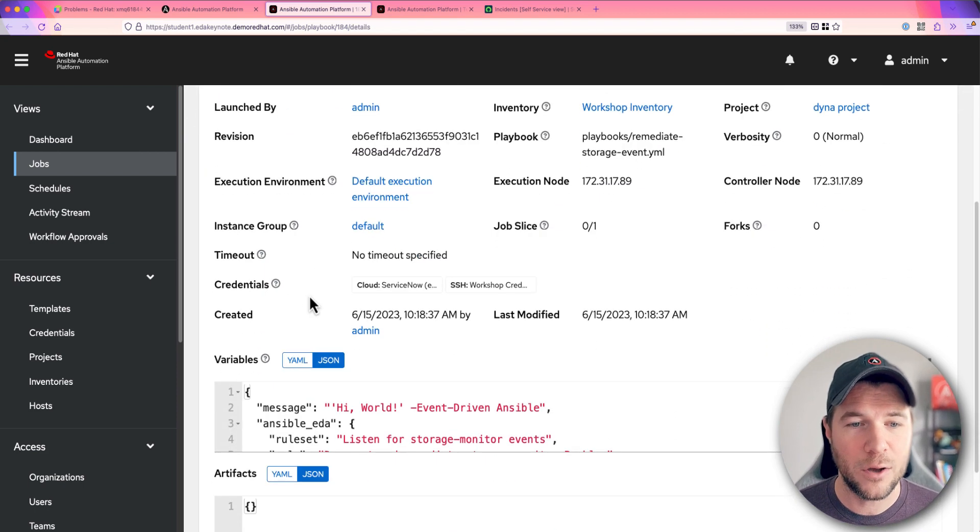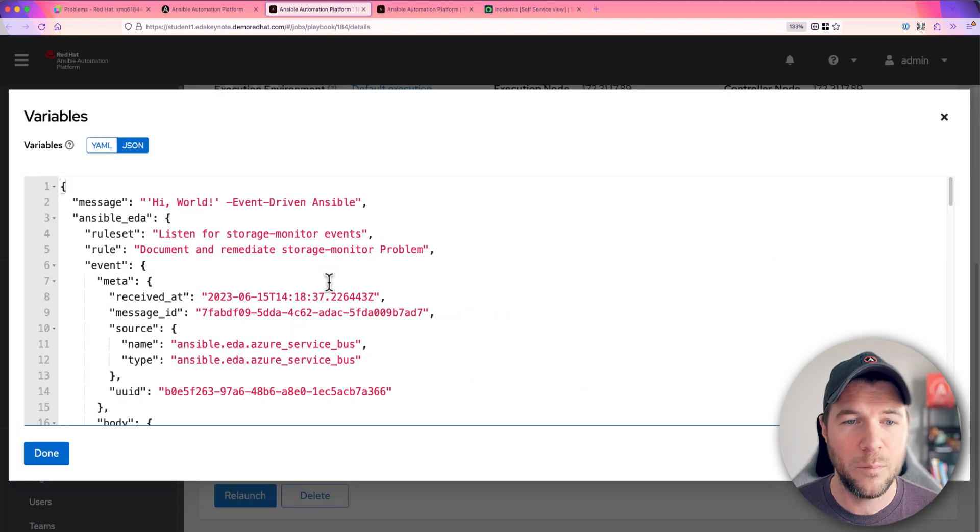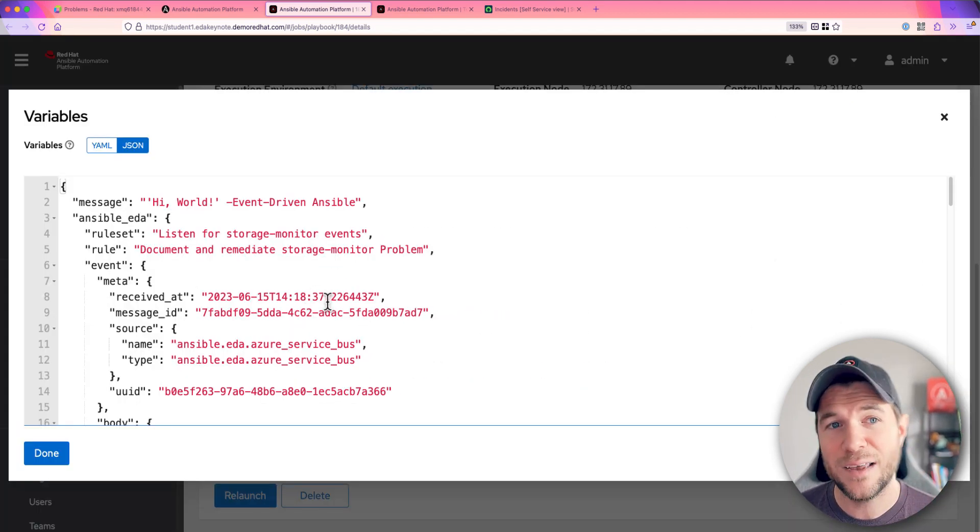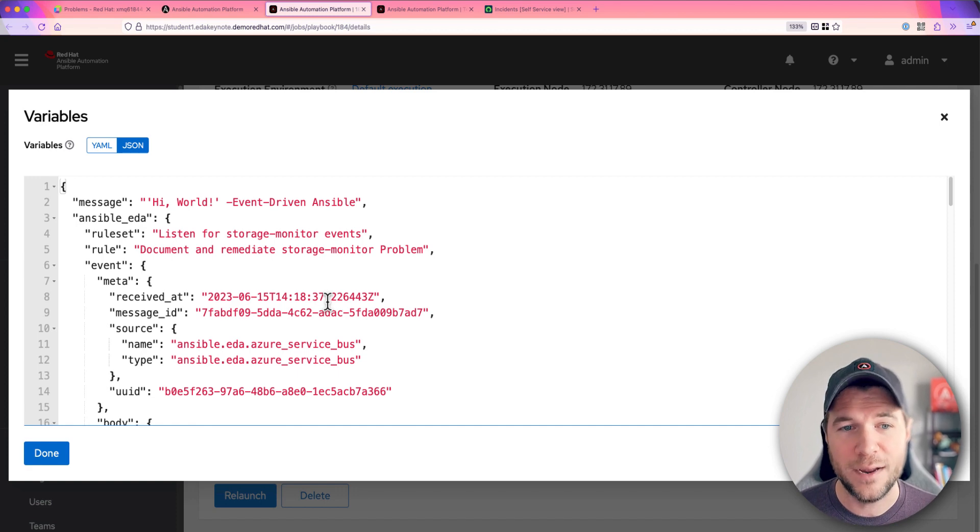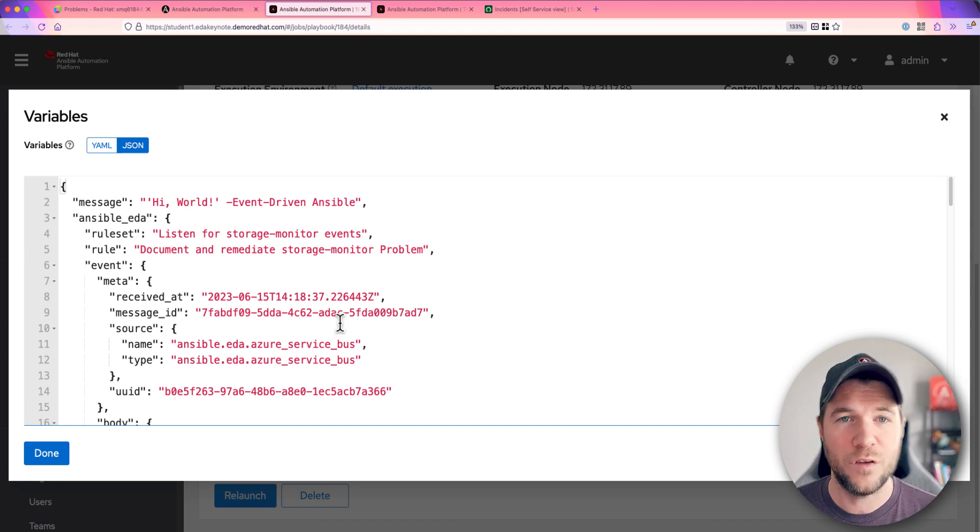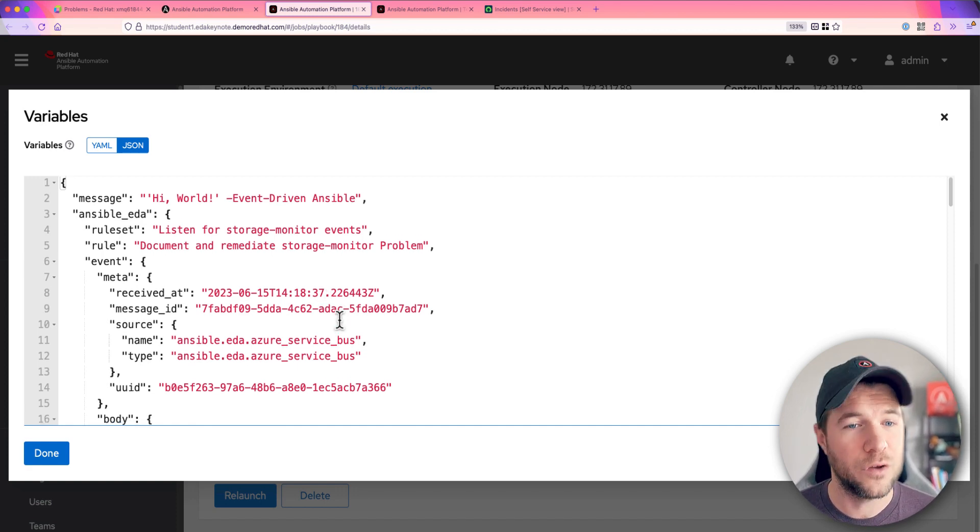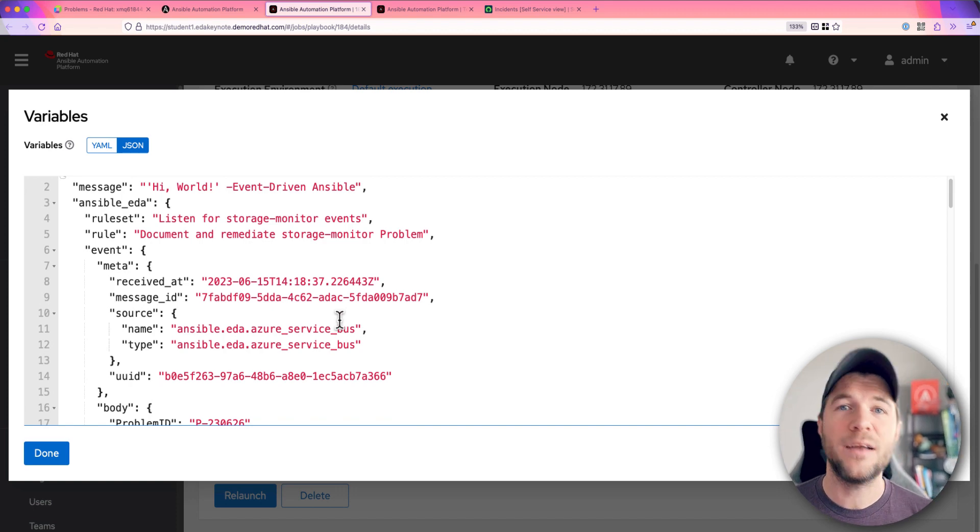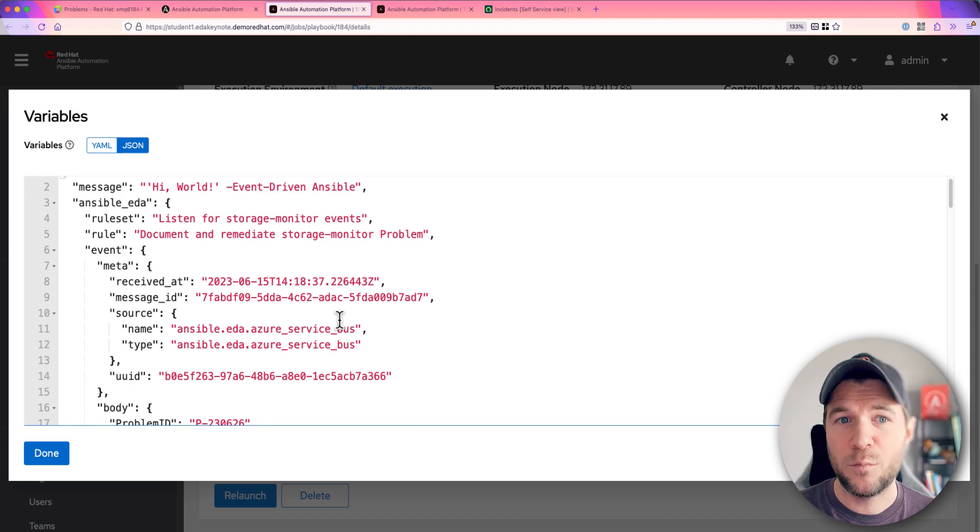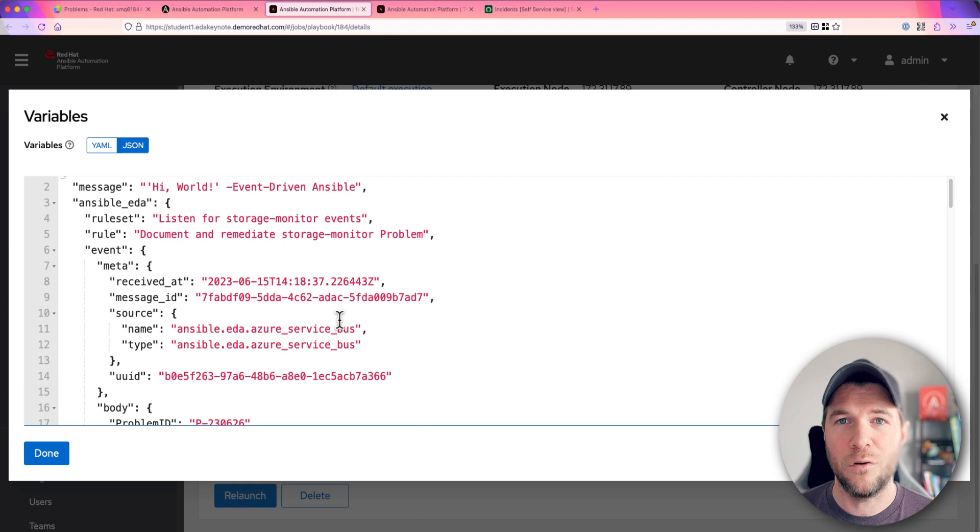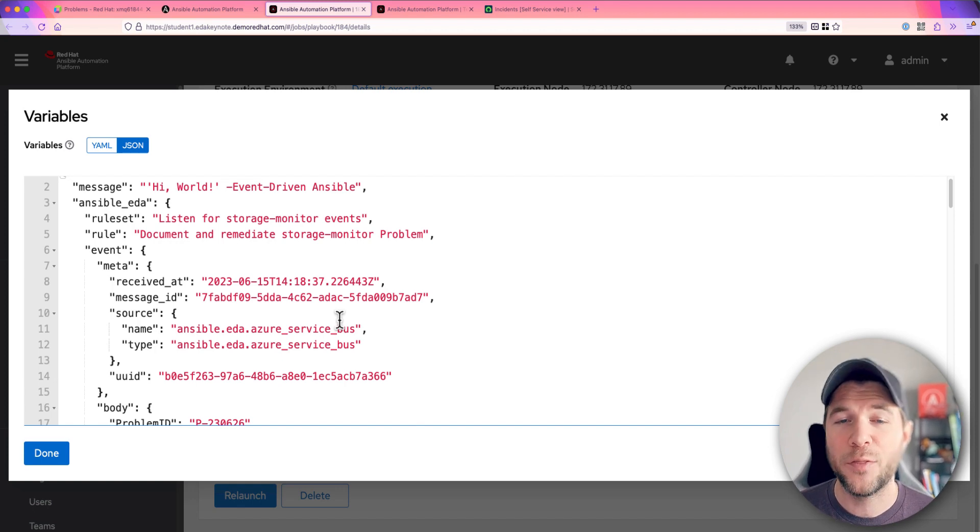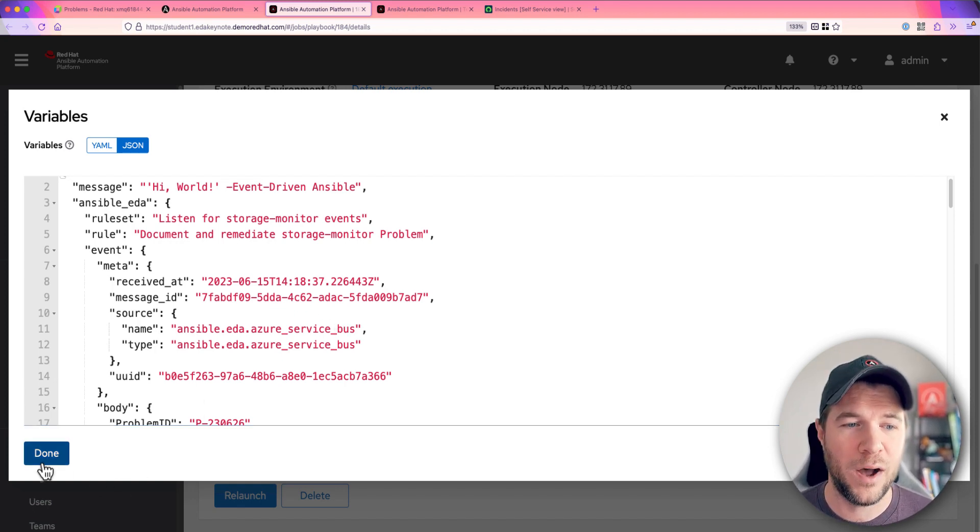So that if I go down, I scroll down, I can see, I can take a look at the variables and see that this exact same payload from Dynatrace has now been injected into this job for automation controller. And that represents that integration between event-driven Ansible controller and automation controller. We can share that payload back and forth to inform our automated response.